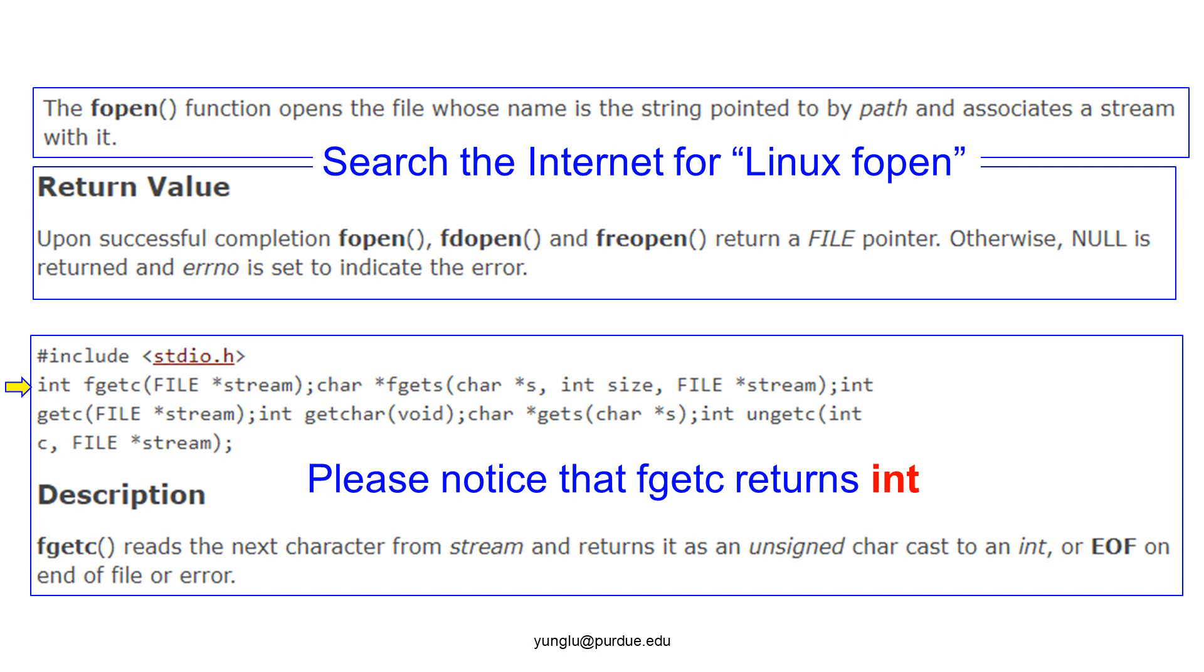Next, let's read the document of fgetc. It takes one argument and it is a stream. This stream is a pointer created by fopen. Please notice that fgetc returns an integer. The document says that fgetc reads one character and returns it as an unsigned character. Then, the character is cast to an integer. This is necessary because when reading reaches the end of the file, a special symbol called EOF is returned. We will talk about EOF in a moment.